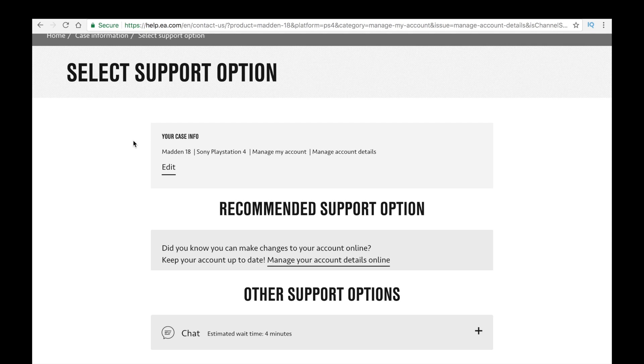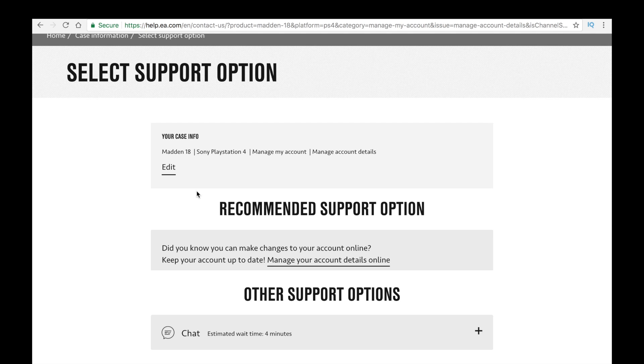So hopefully this video helped you guys out. I should have a card popping up somewhere over here or over here or over here. I should have suggested videos popping up everywhere. I have one that specifically shows you how to connect your EA account to your Madden account or your FIFA account.